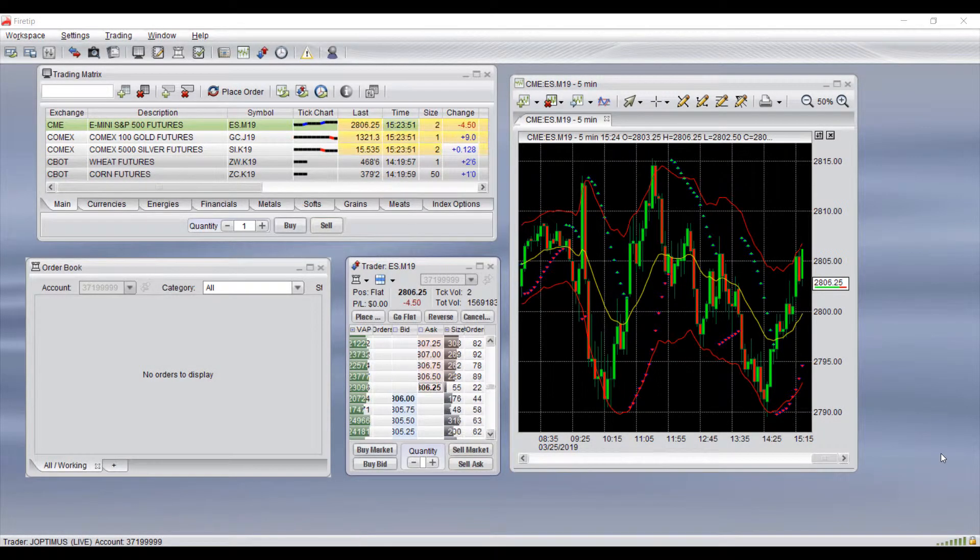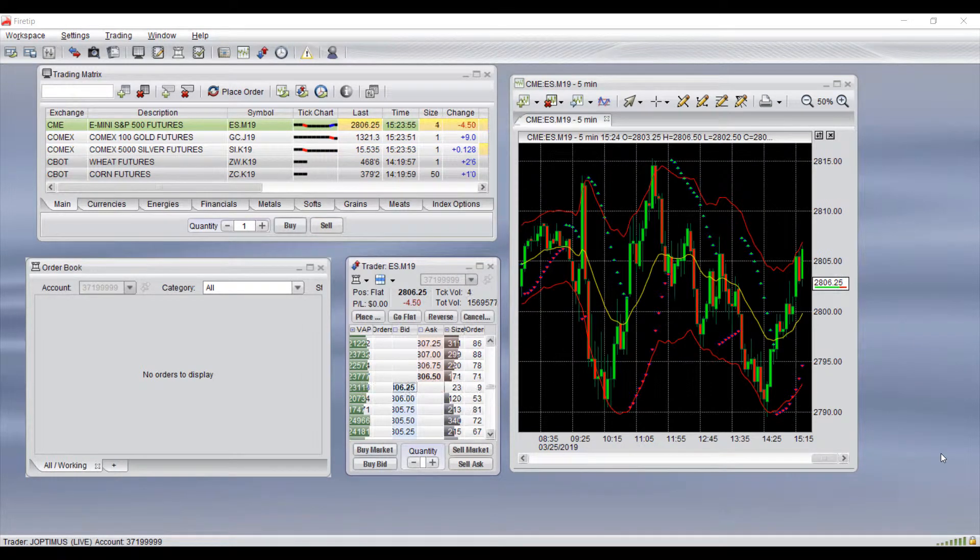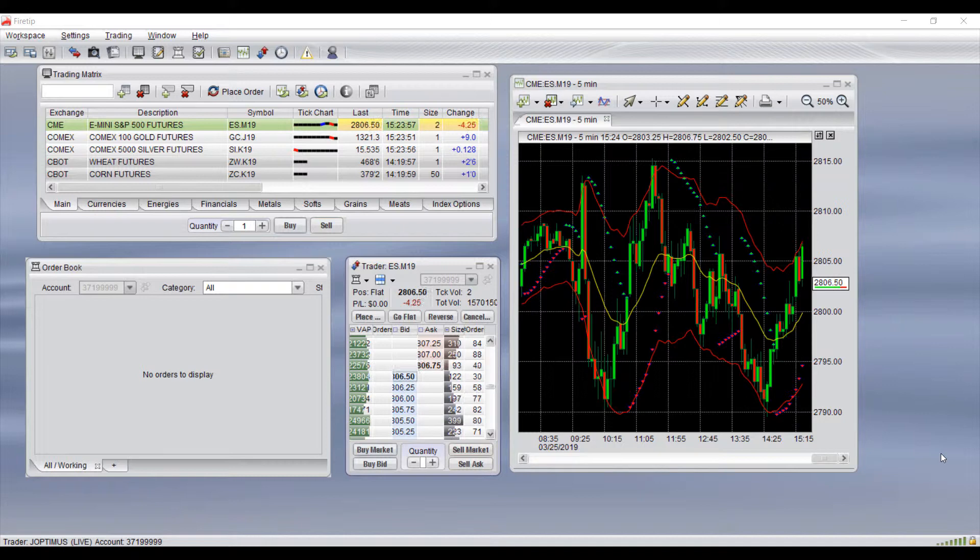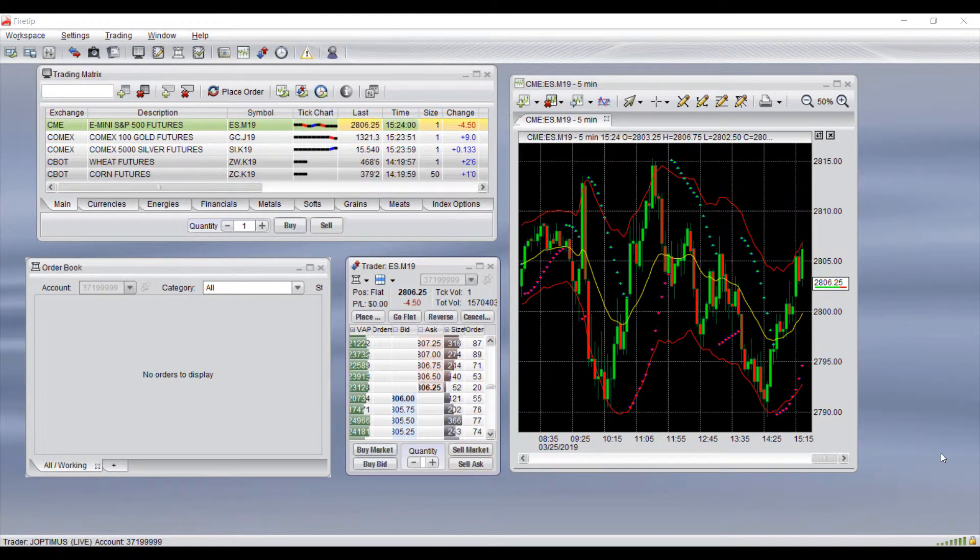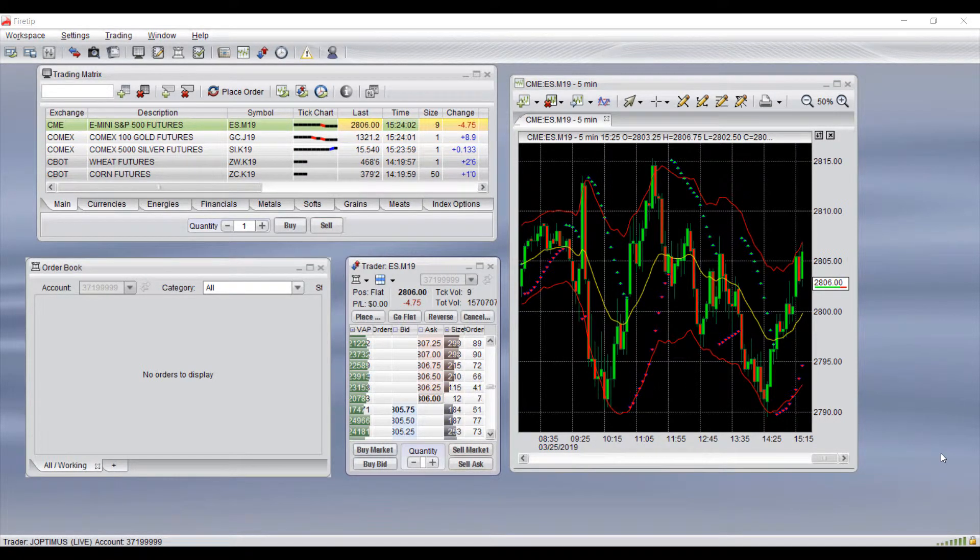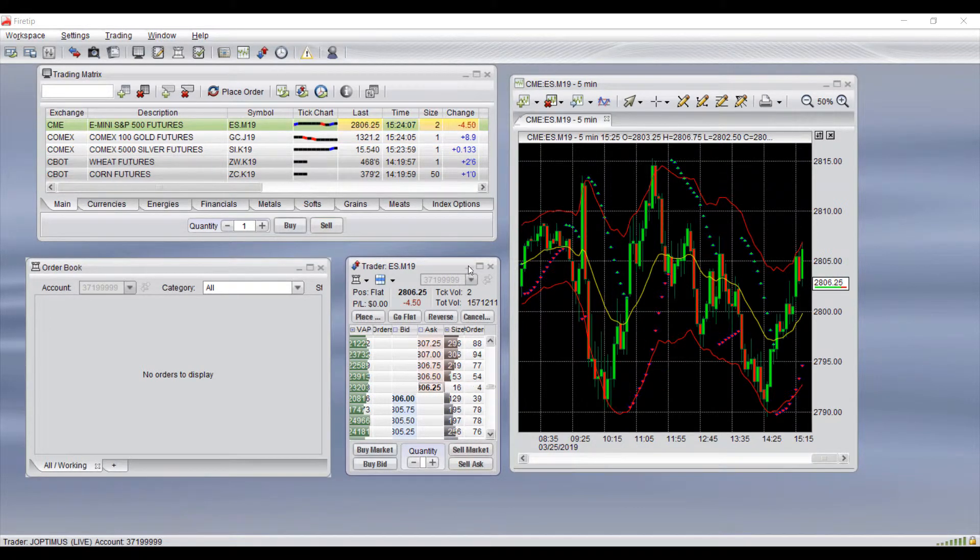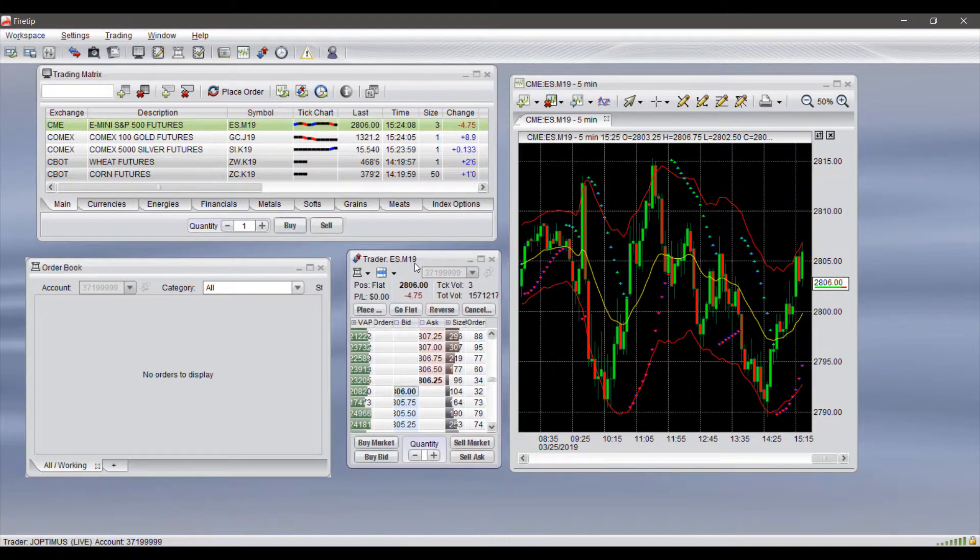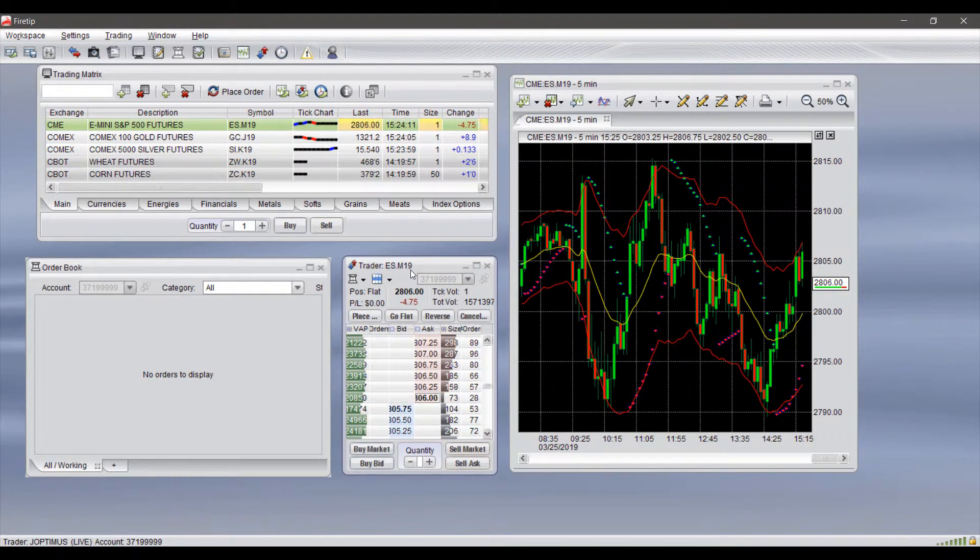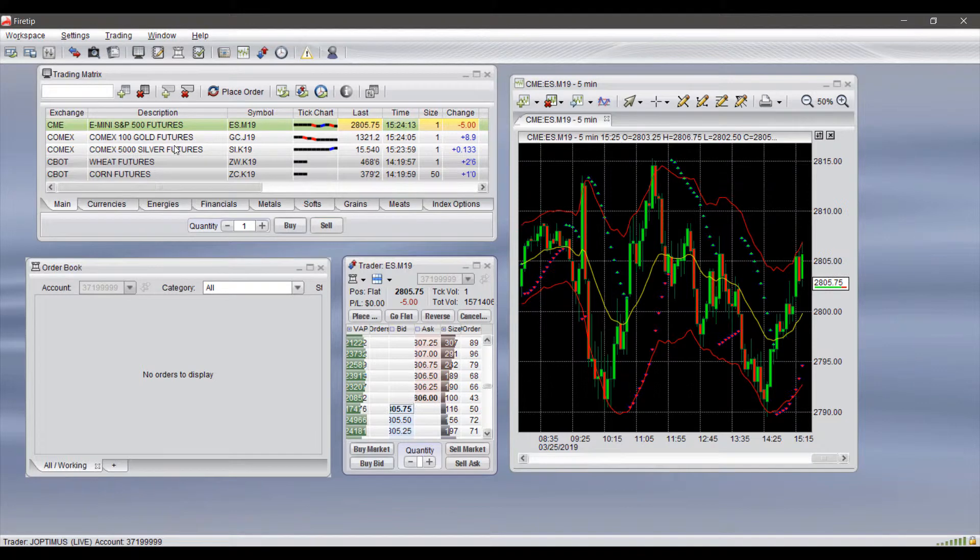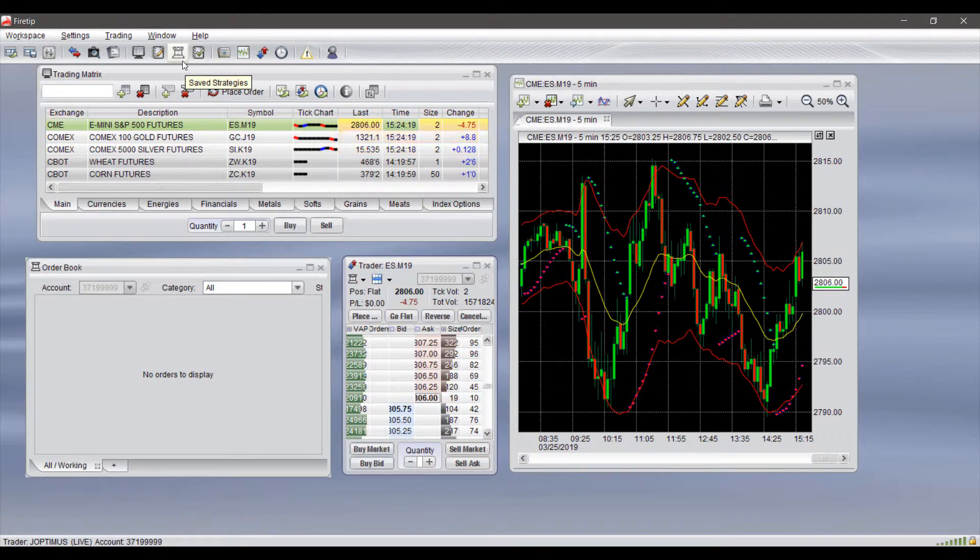Hi, this is Jake from Optimus Futures. In this video, I'll be showing you how to create and use advanced order strategies through the Advanced Trader on the FireTip trading platform. We have briefly covered this topic in our video on how to place trades through the Advanced Trader, but we'll be covering it again specifically for creating advanced order strategies.